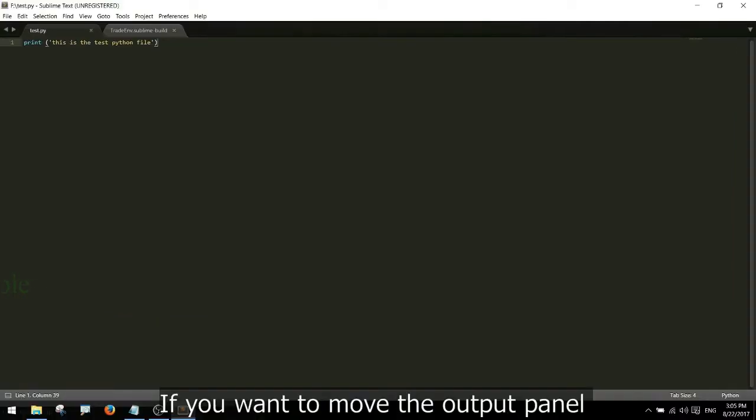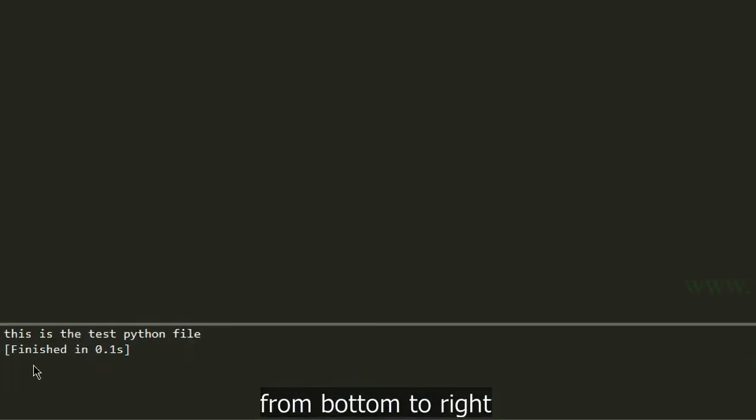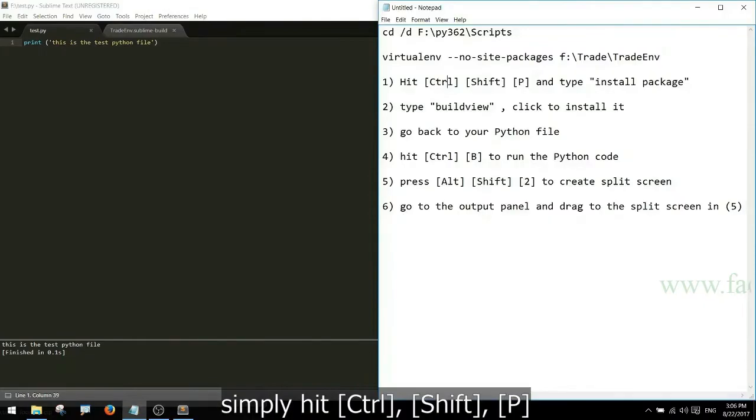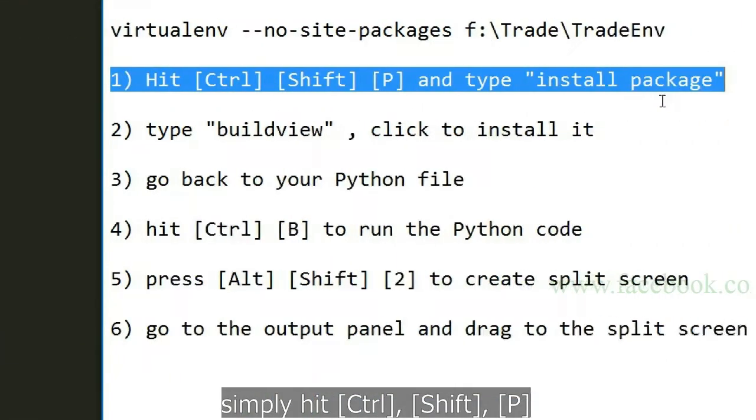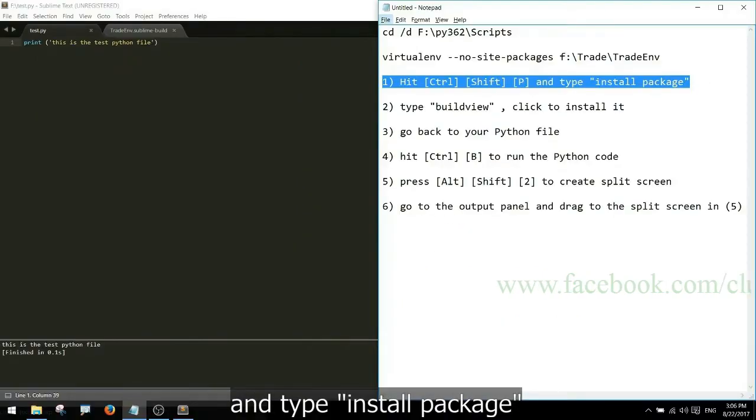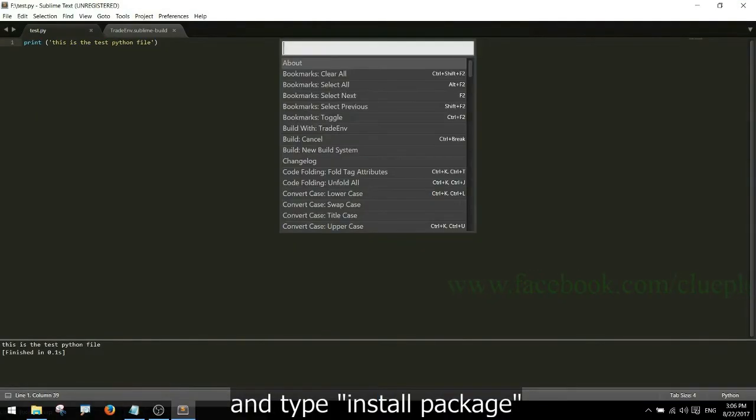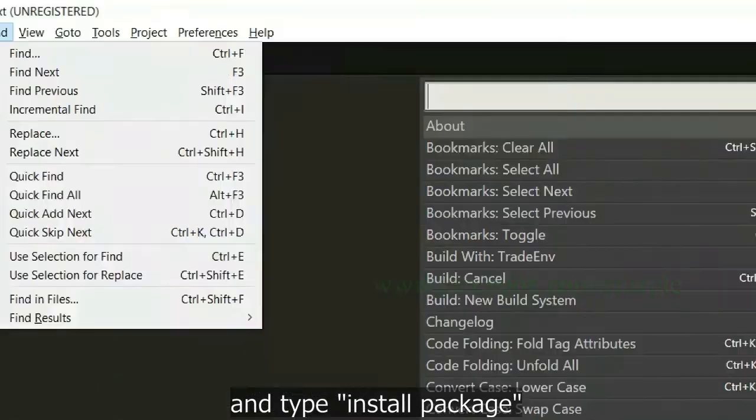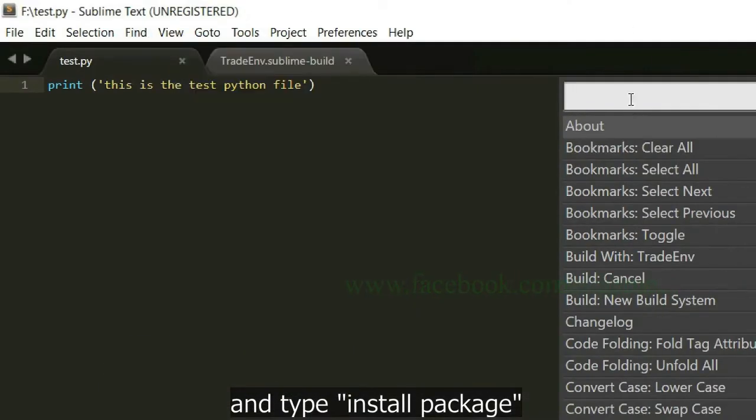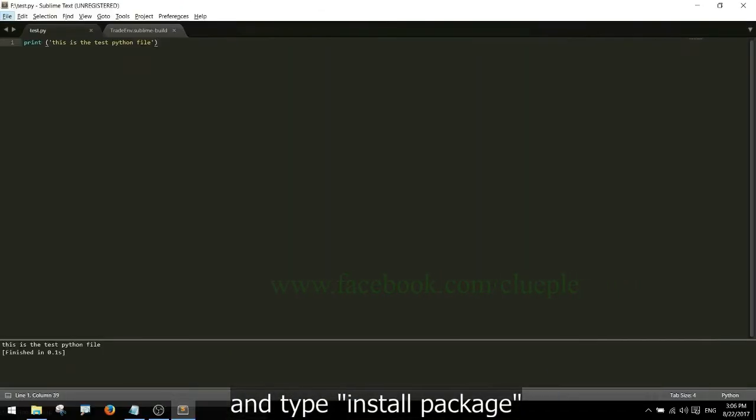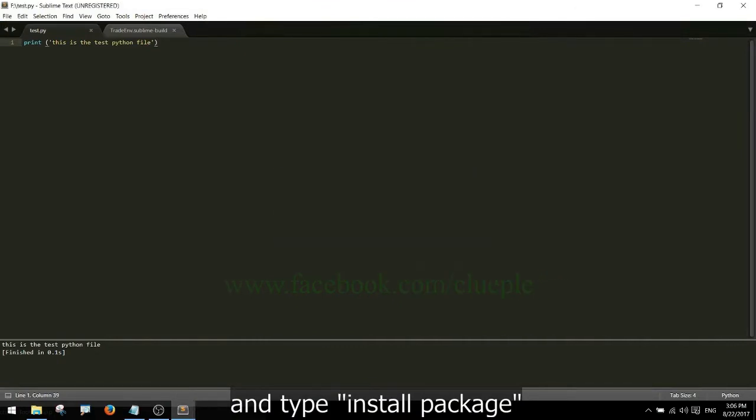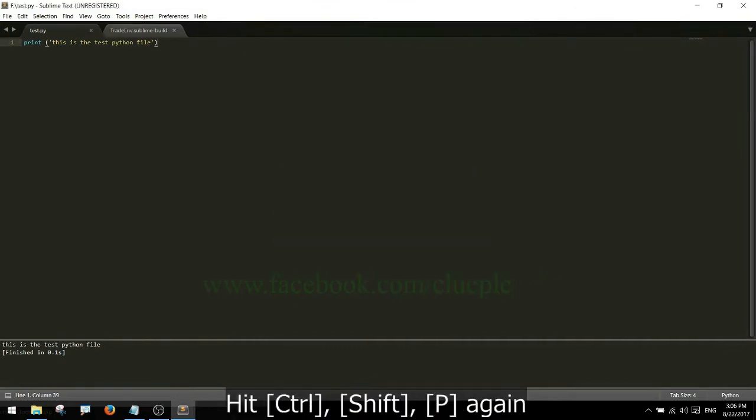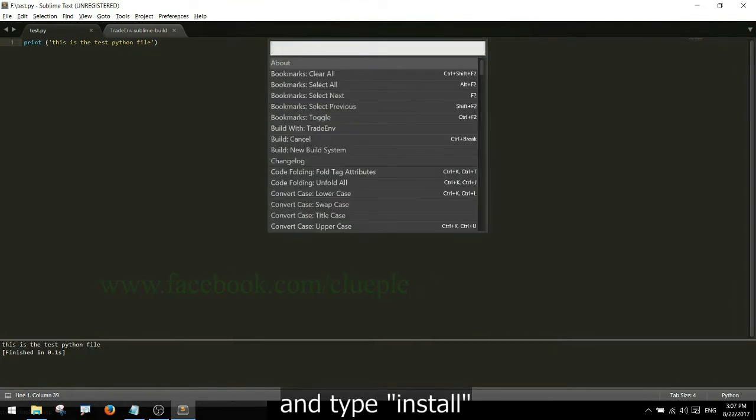If you want to move the output panel from bottom to right, simply hit Ctrl+Shift+P and type install package.